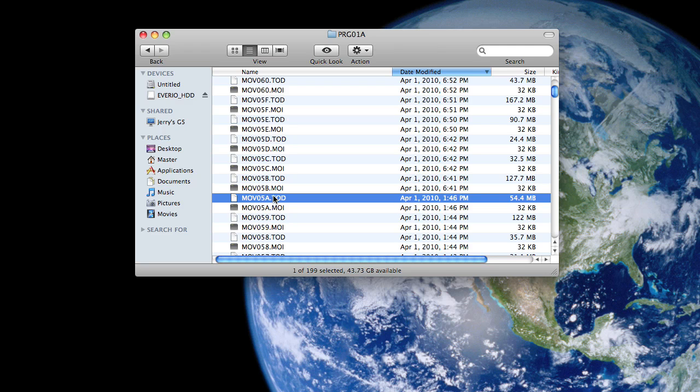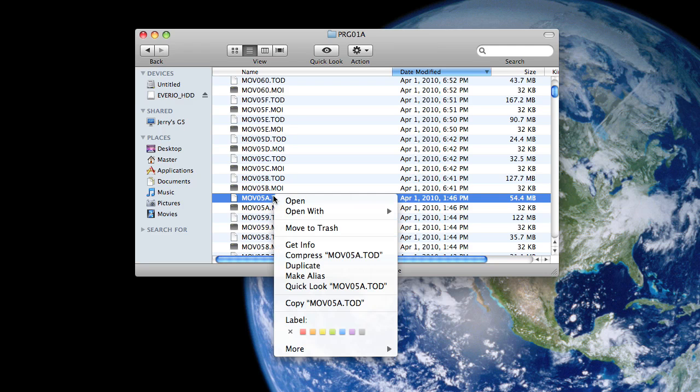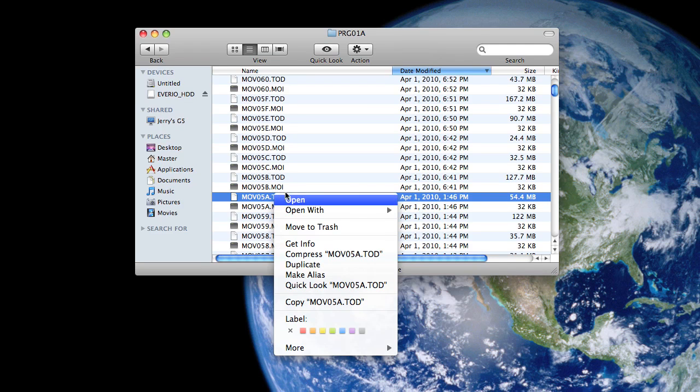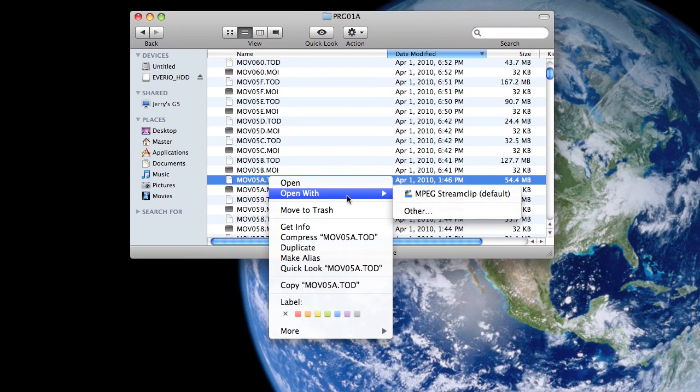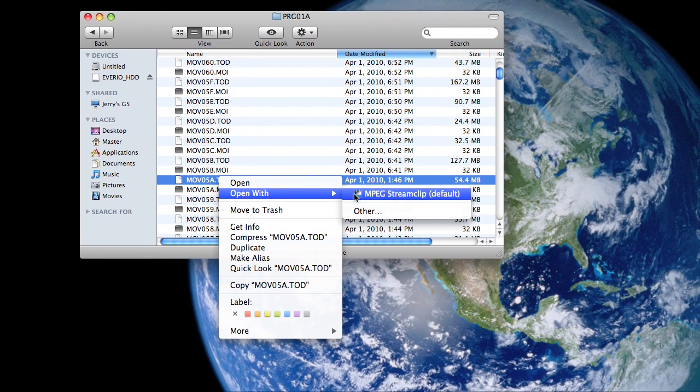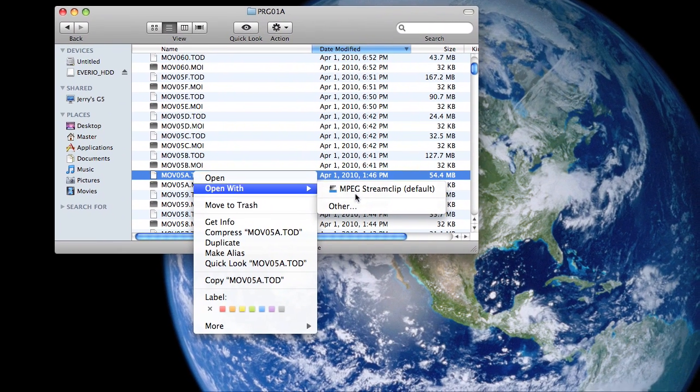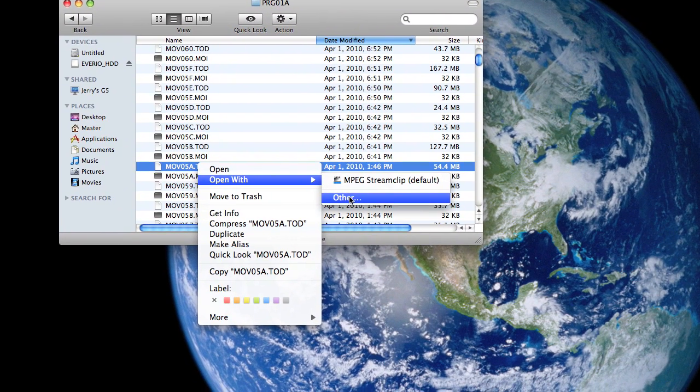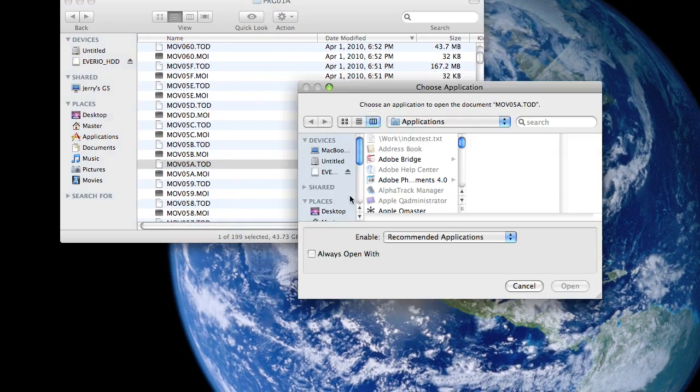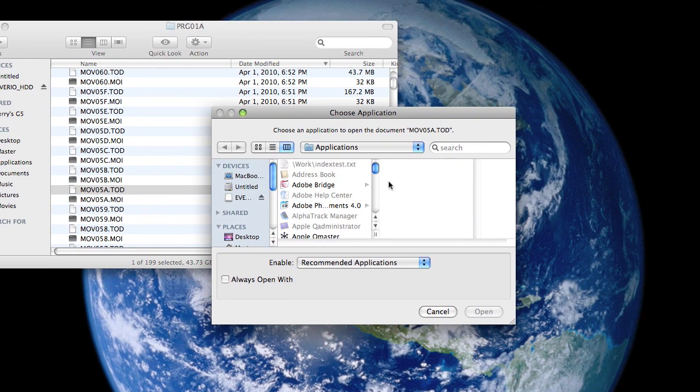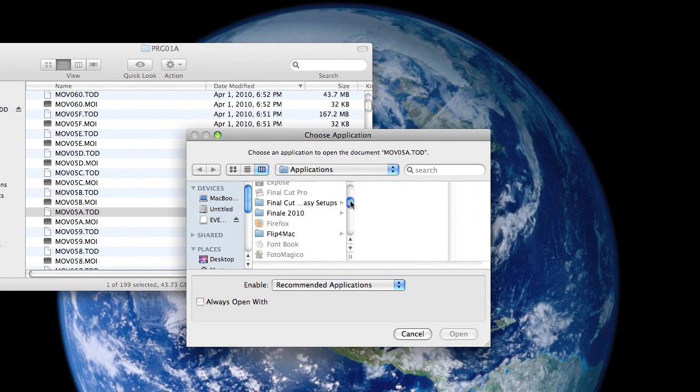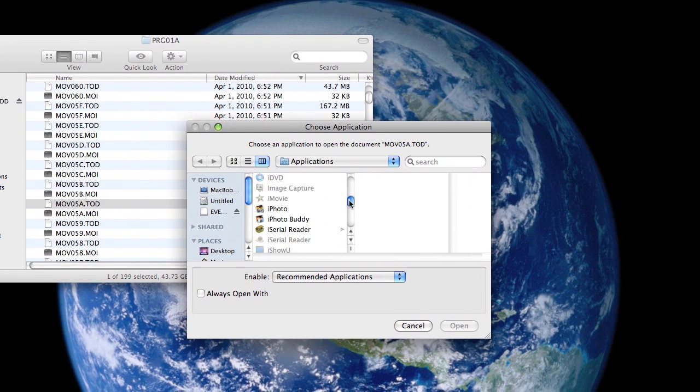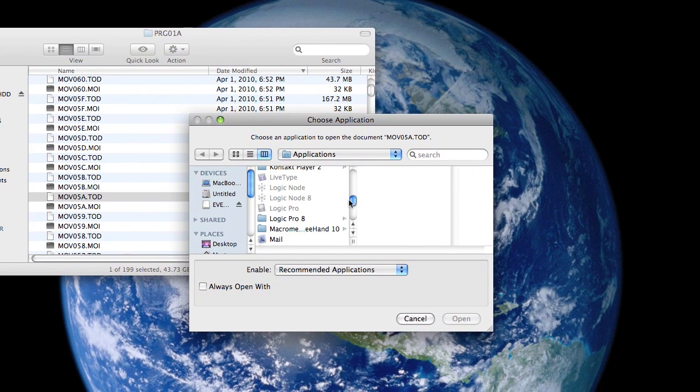So what you do is, if you're not using the mouse, you can control-click, or you can right-click on it with the mouse and click on 'Open With.' Chances are it's going to be blank here, so you're going to click on 'Other,' and then it shows up all your applications.